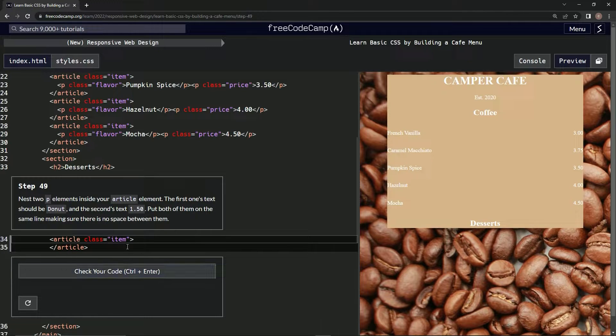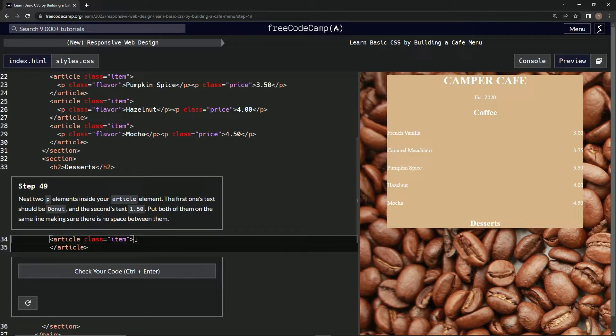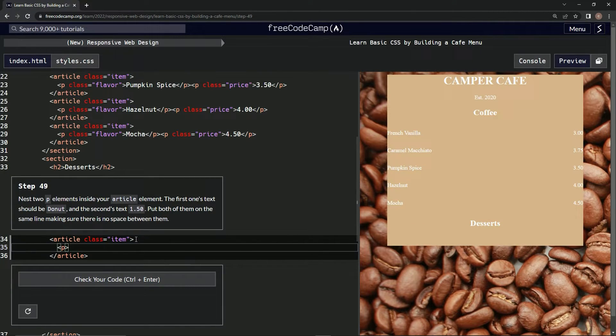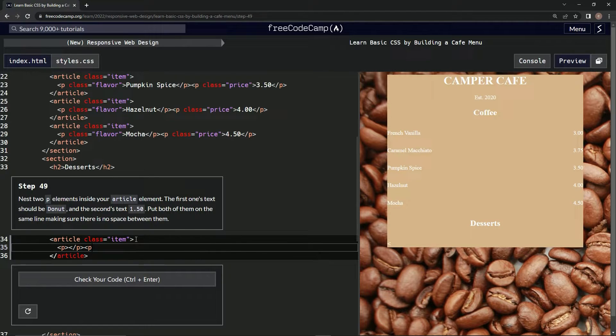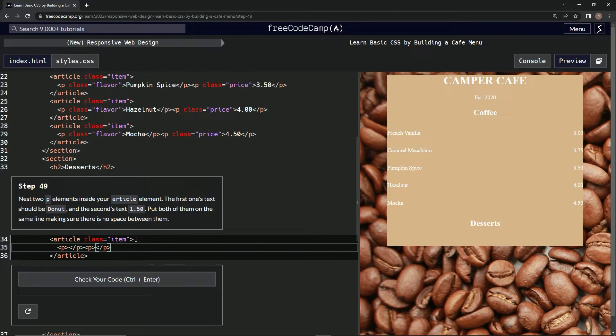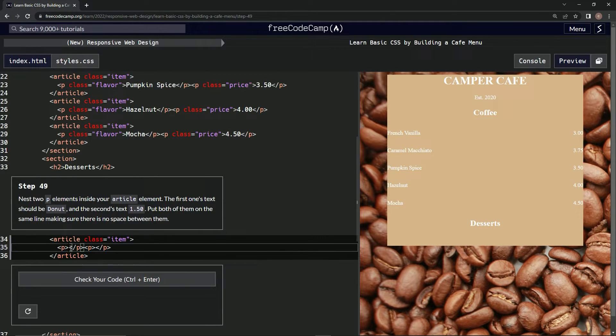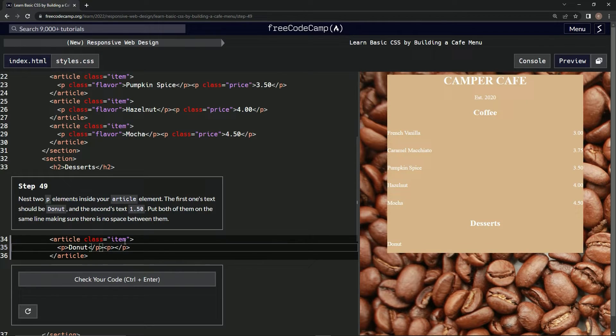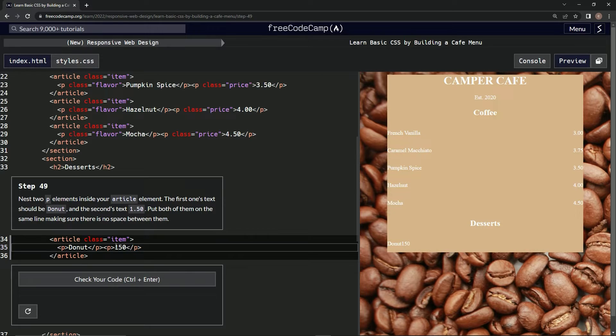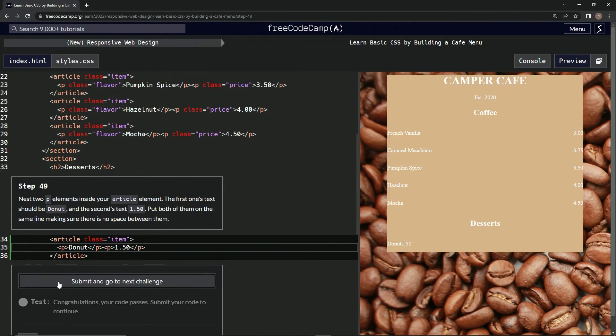So what are we going to do? Two p elements. Alright, so let's do p like this and then close off p, and then another one p, close off p. One of them's donut, the other one's 1.50. So donut and then 1.50.